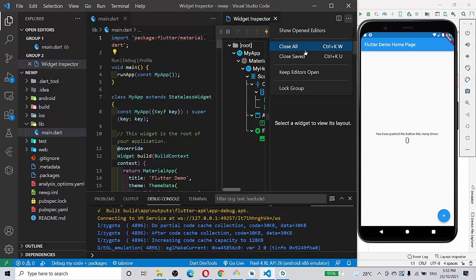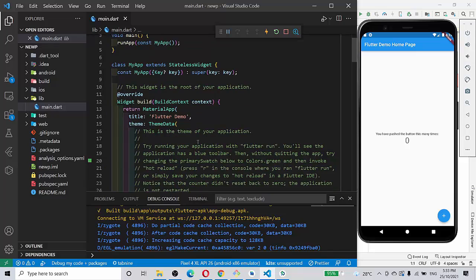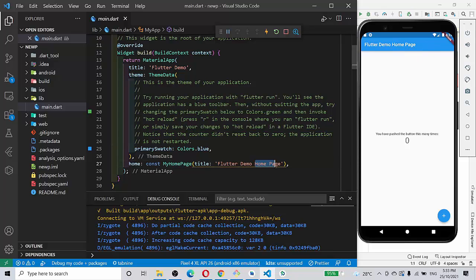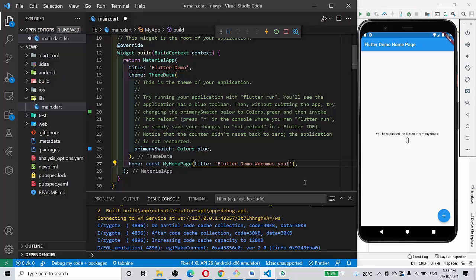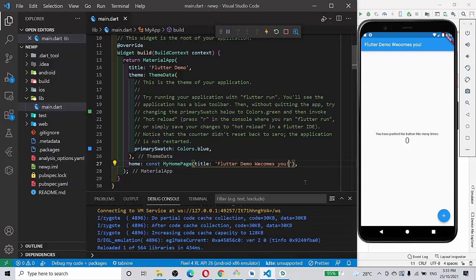I'll close this widget inspector. So let's change something here just to ensure that it's running. Here we can see the Flutter demo home page, right? So I am just changing it to 'Flutter demo welcomes you' with an exclamation mark. So I'll save this. Yes, it's reflected by the hot reload of Flutter. So that's it, guys.